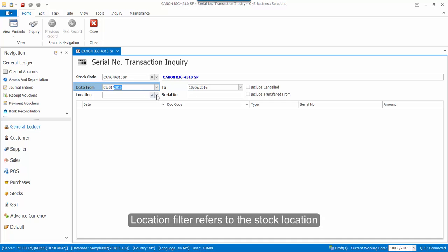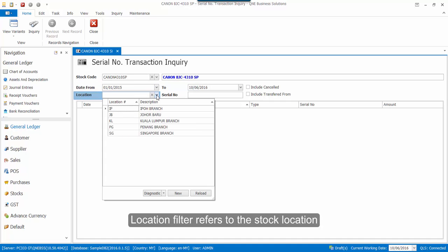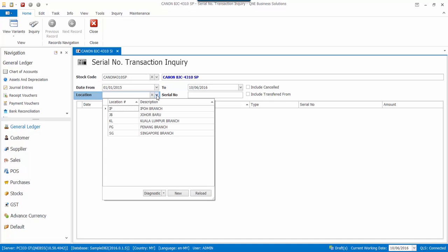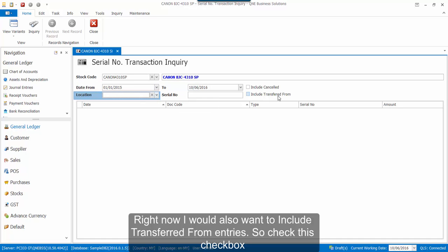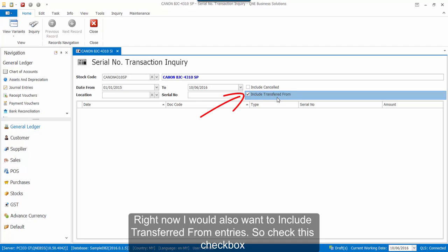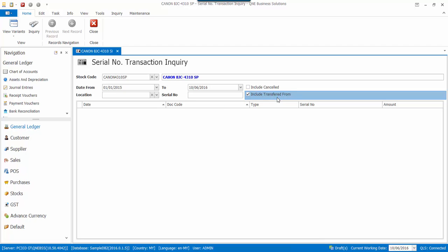The Location filter refers to the stock location. Right now, I would also want to include transferred from entries, so I check on this checkbox. Then, click on the Inquiry button.